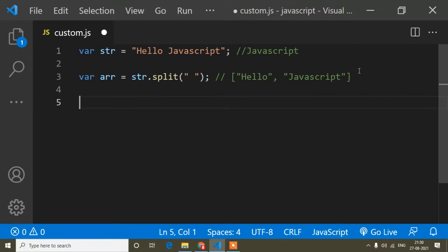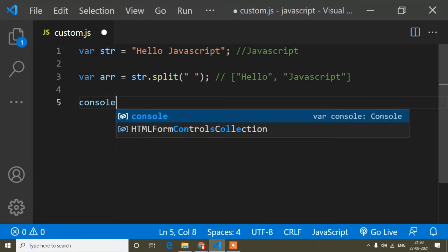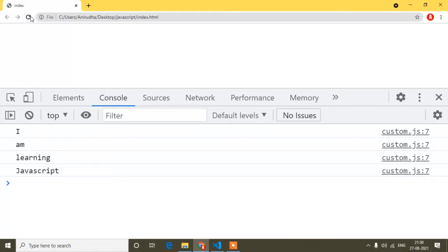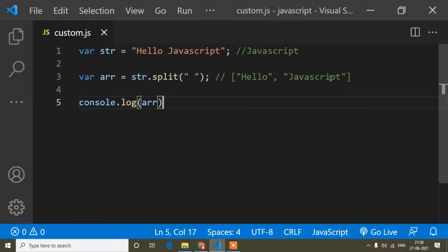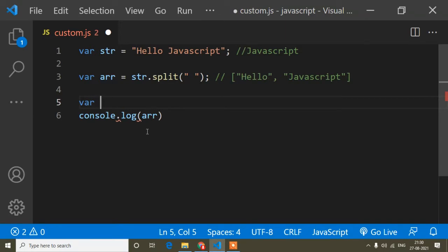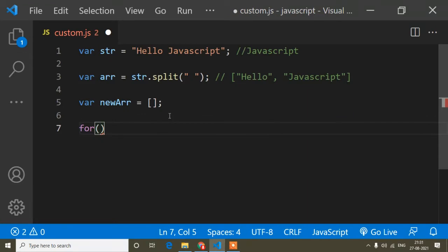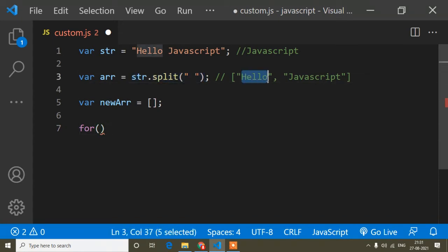Now I have to find the length. First of all, I will console.log the arr variable, because after creating the array I stored it in this variable. Save and refresh — you can see I am getting the array output exactly like this. Now after creating the array, I have to get the length of each index separately. Here I will write another array variable called newArr. And now I will write a for...of loop. If you don't know the use of for...of loop — it simply gets each value of an array. So I will get hello and javascript from this array using the for...of loop.